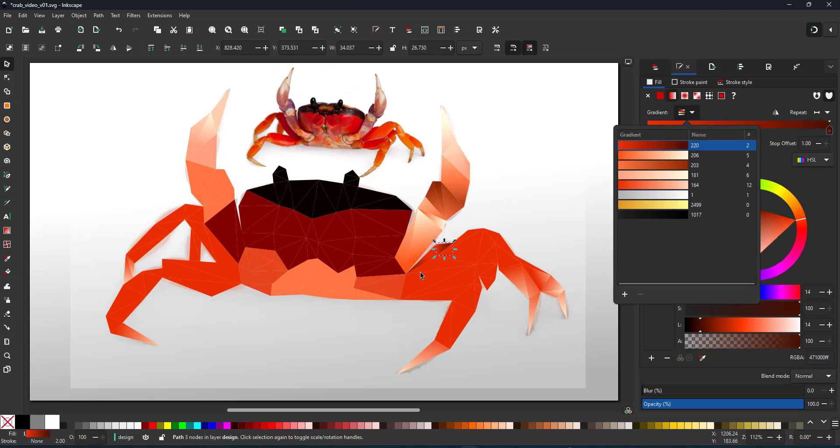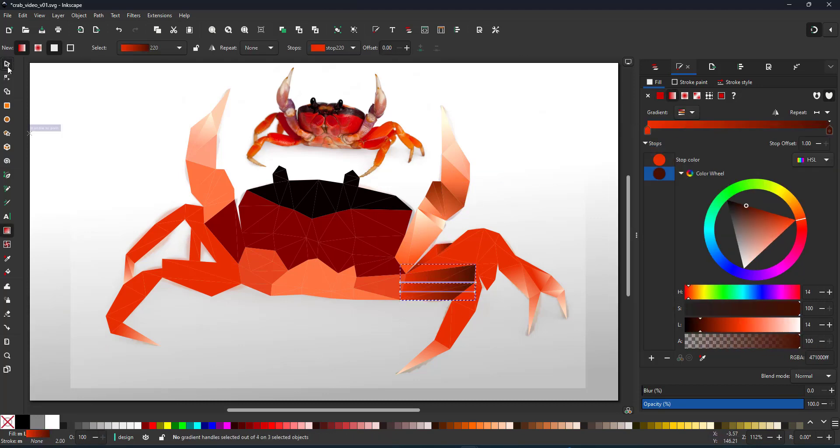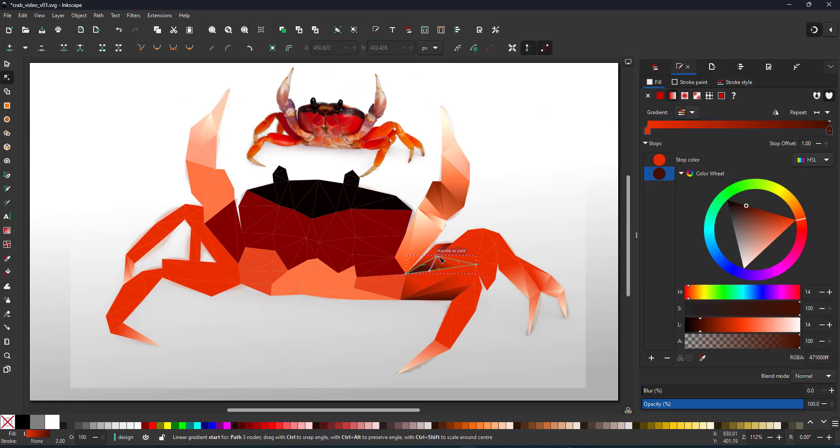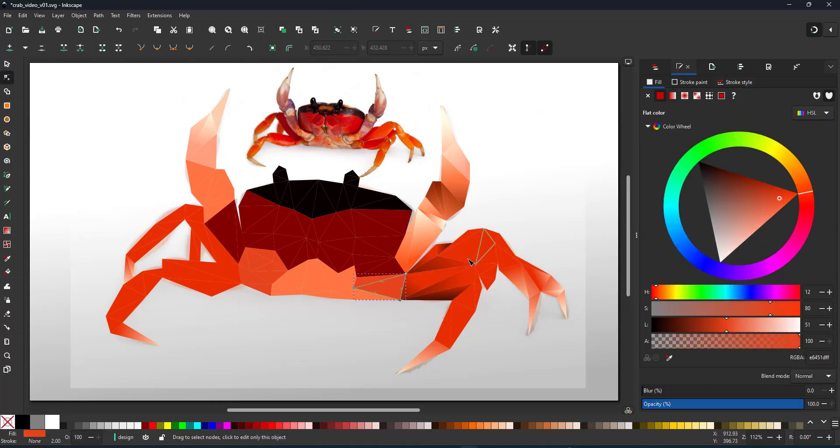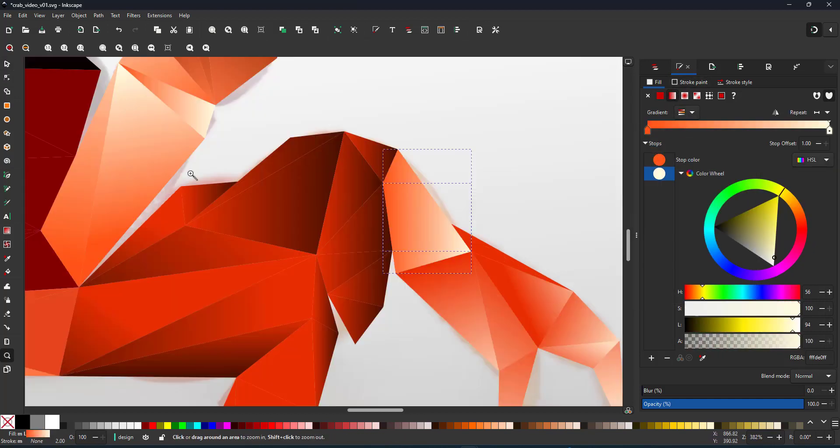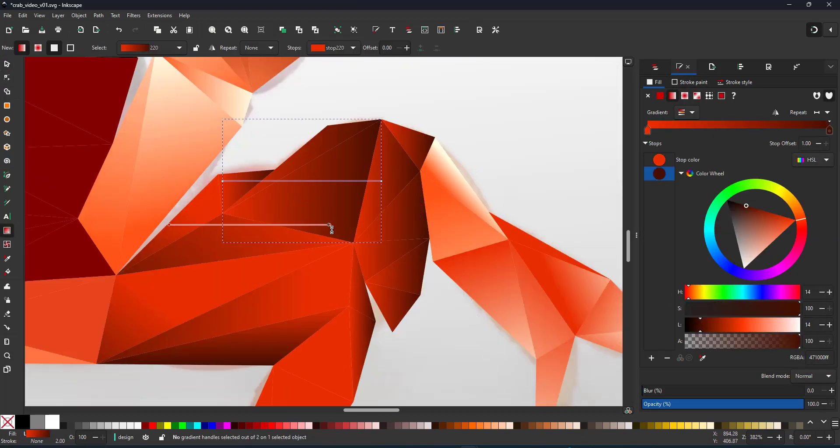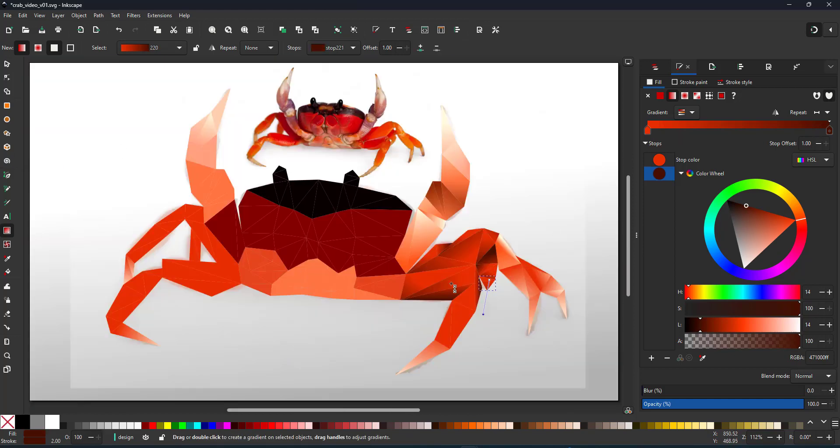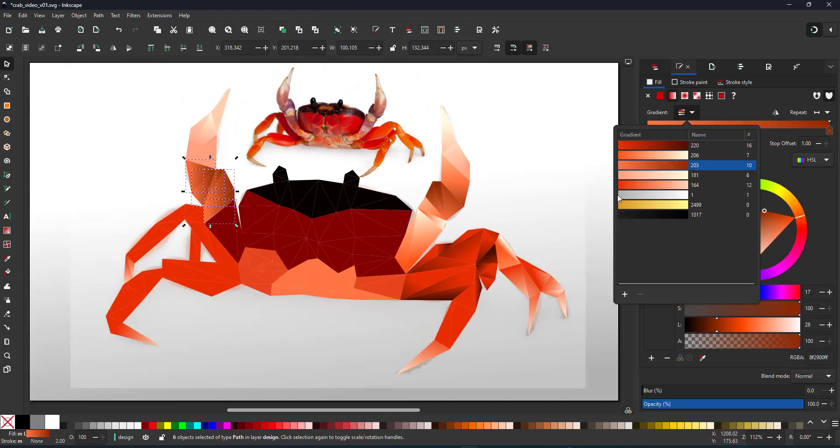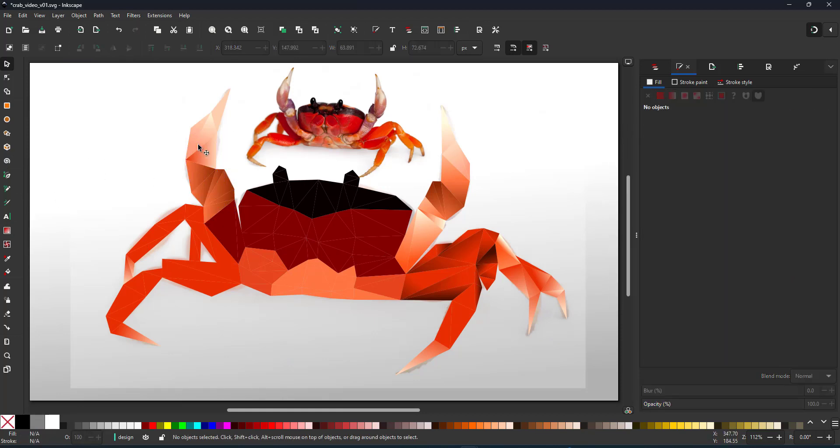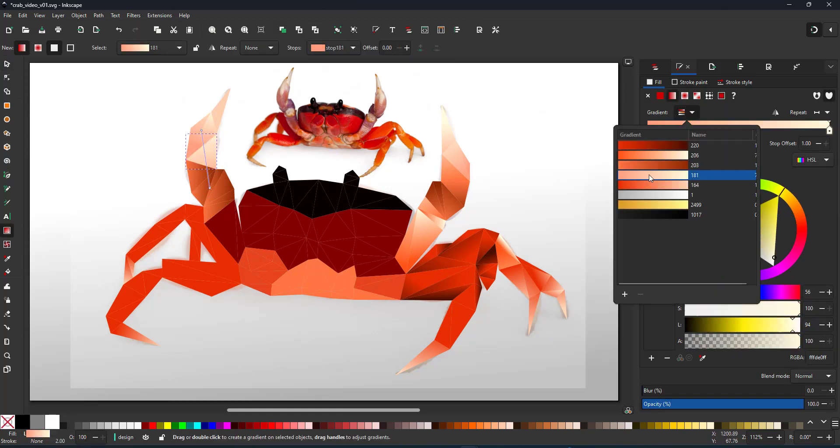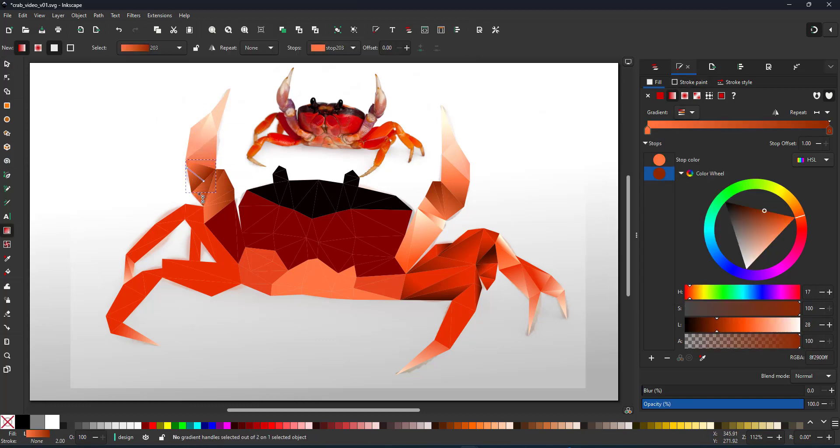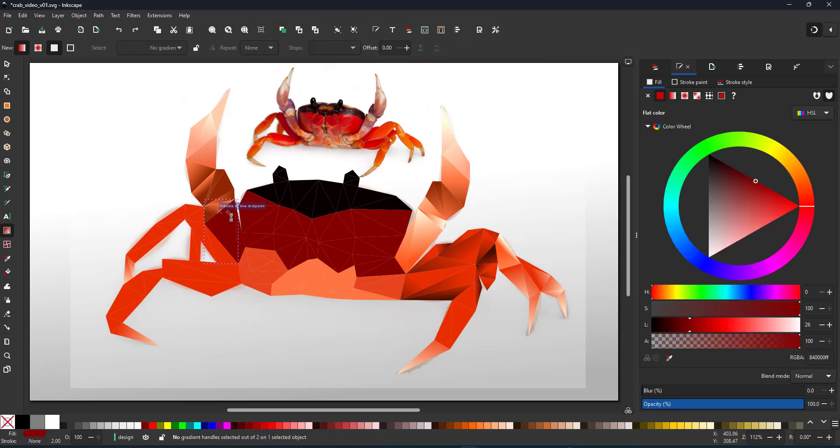You can do this with the gradient or the node tool. Once you have a gradient assigned, the start and end points can also be moved via the node tool. Even though this might look like I'm randomly placing my gradients, I am trying to add shading and definition to the crab.